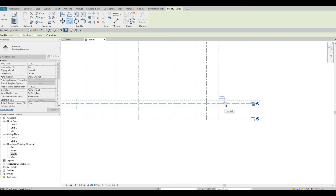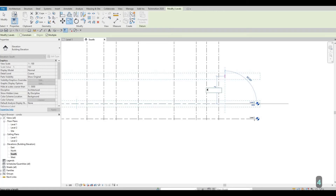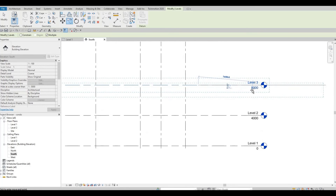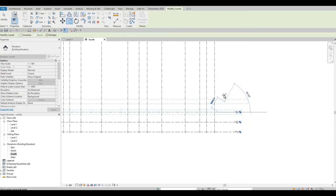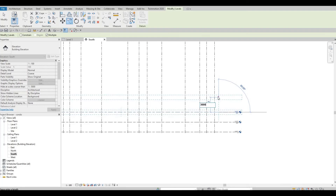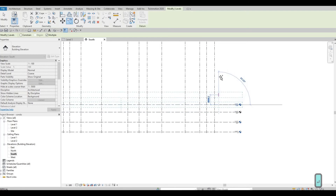Click and move it upward, then type 4,000. Level 2 to Level 3 will be 4,000 as well. For the third floor and above, that's our condominium — the residential area — so we'll set it to 3,000. We could go 3,200, but we'll maintain 3,000.